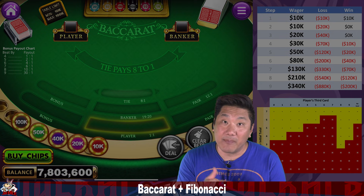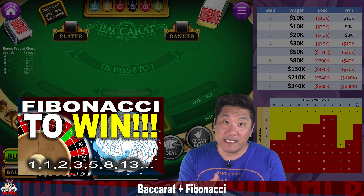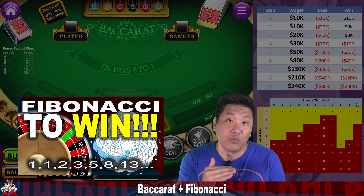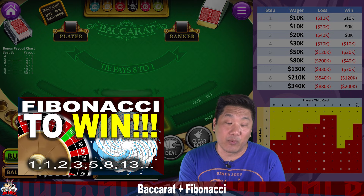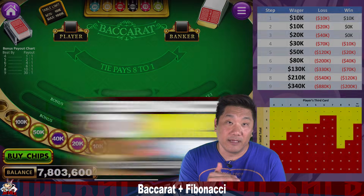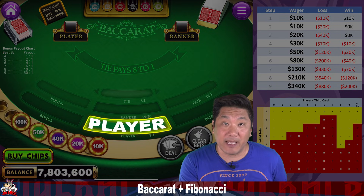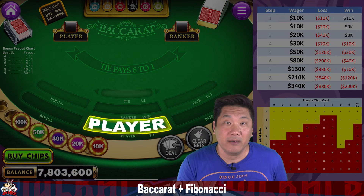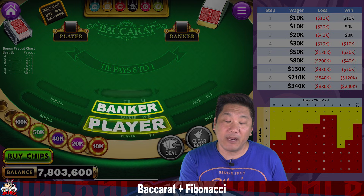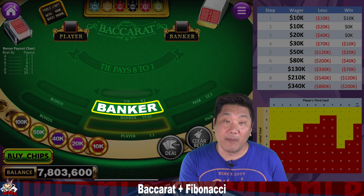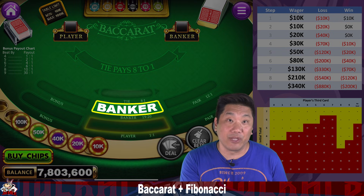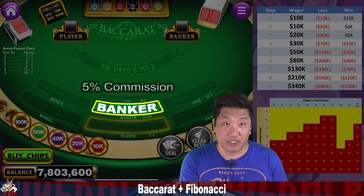We did this a while back, betting the Fibonacci Sequence in roulette, except we were betting on the two-to-one bet, the dozens bet. Here we're going to be betting the even money bet, which is the player's bet in Baccarat. You could bet on the banker bet in Baccarat, but you are going to get penalized 5% when you win because of the commission.